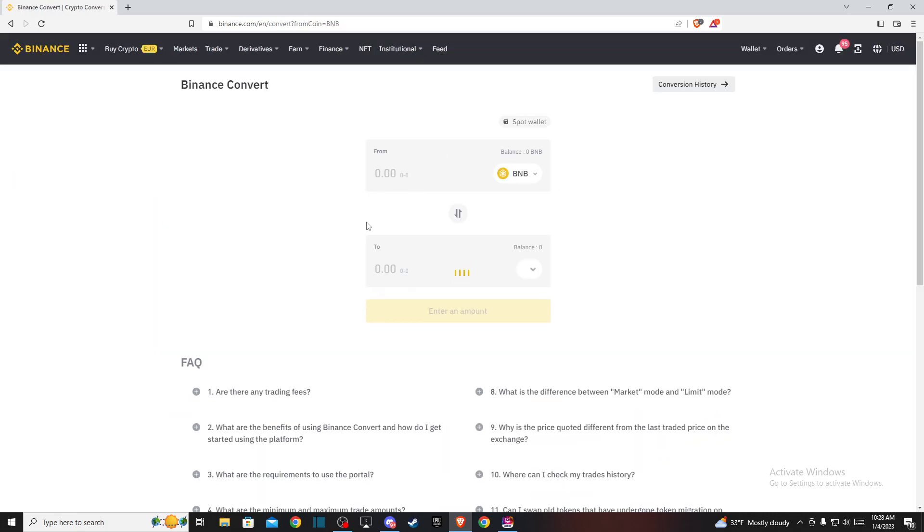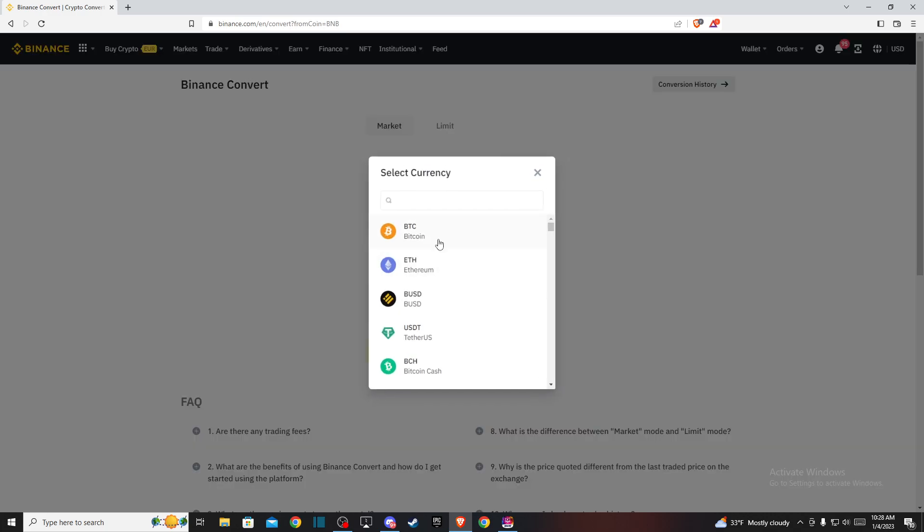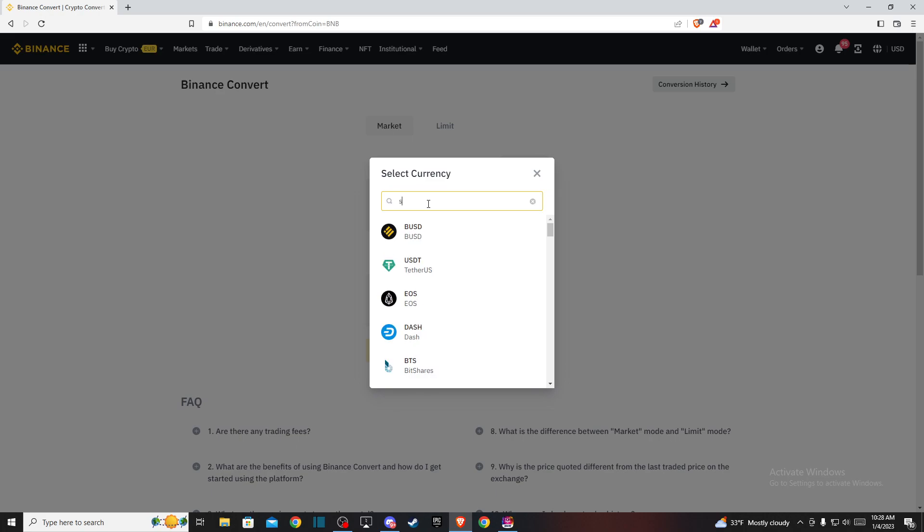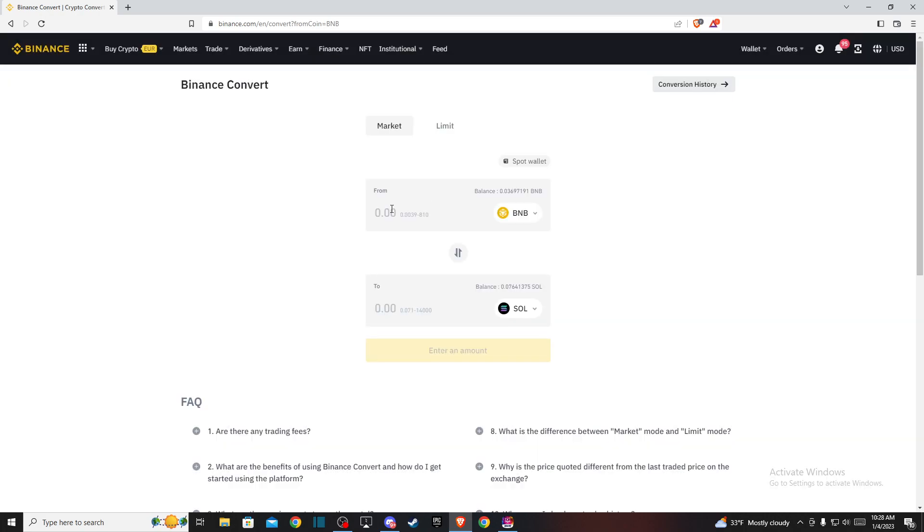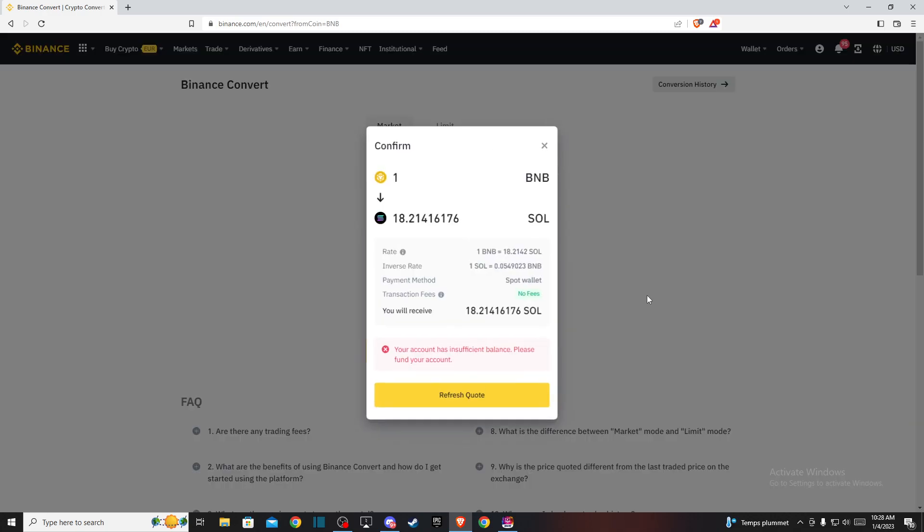And here, if you want to convert BNB to Solana, the from tab should be BNB and to Solana, right? And then put the amount of BNB you want to convert to Solana and then press preview conversion.